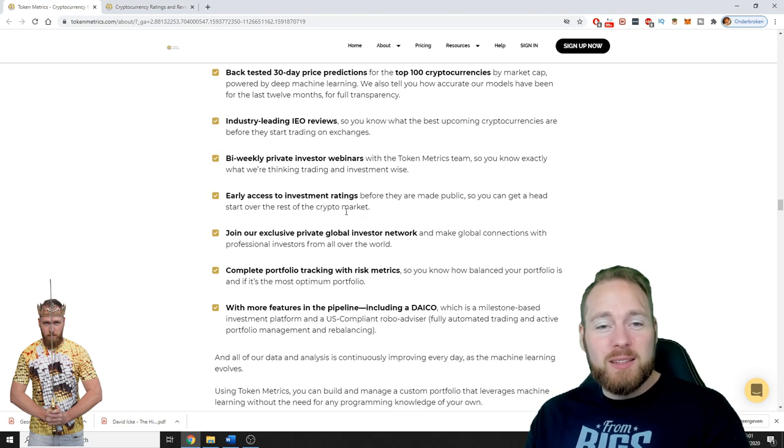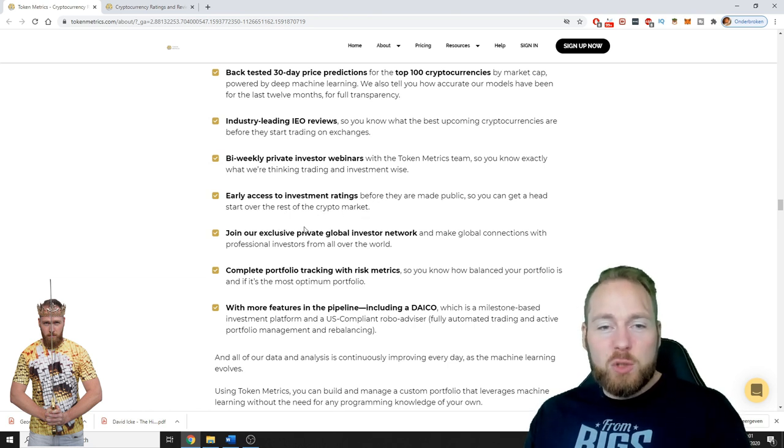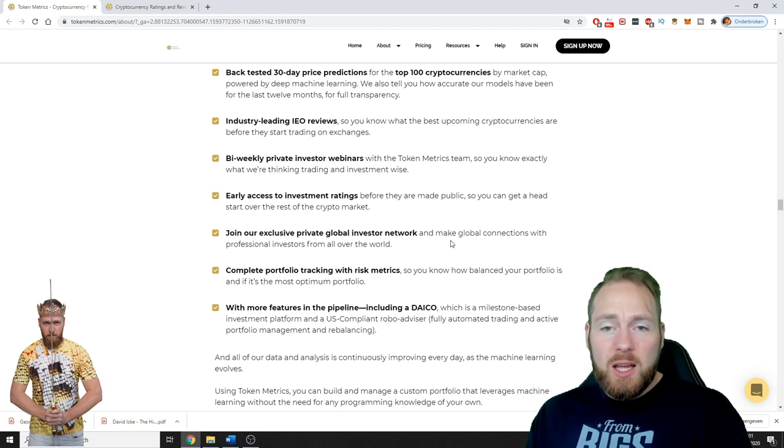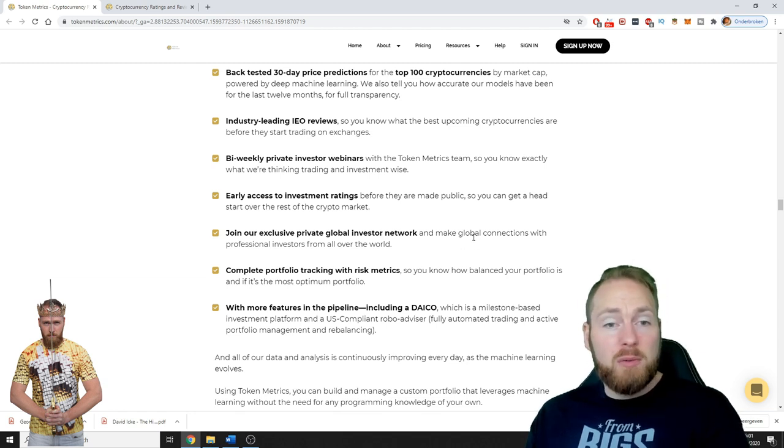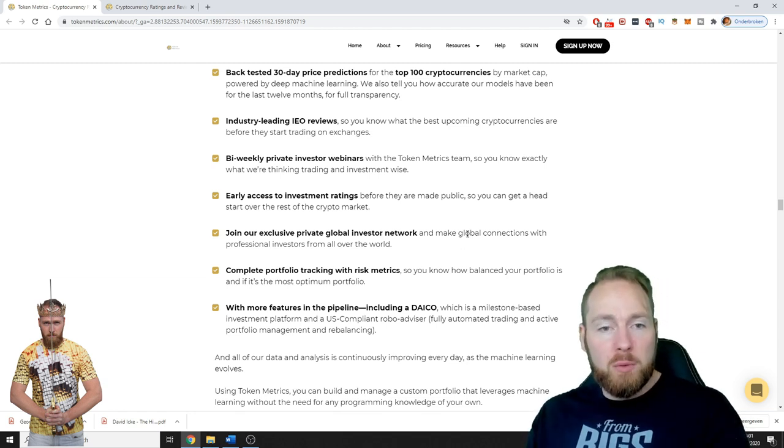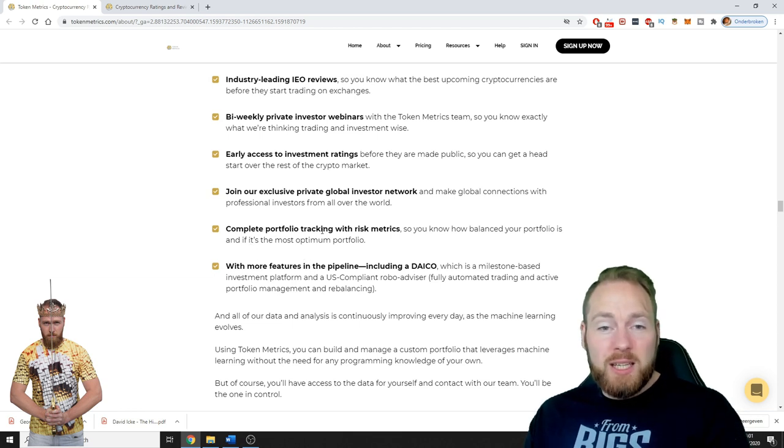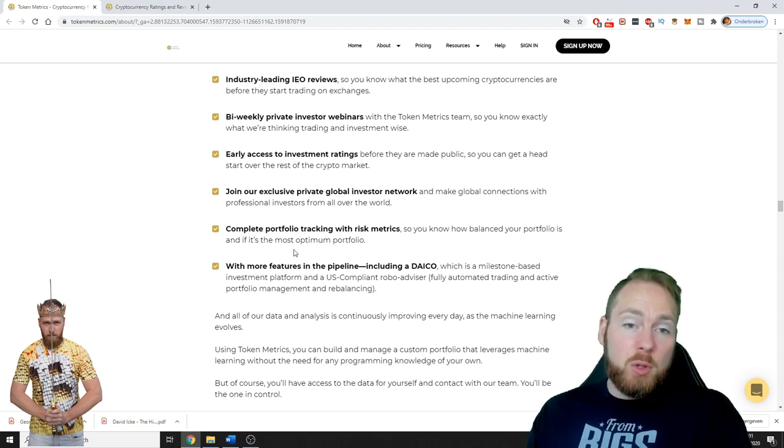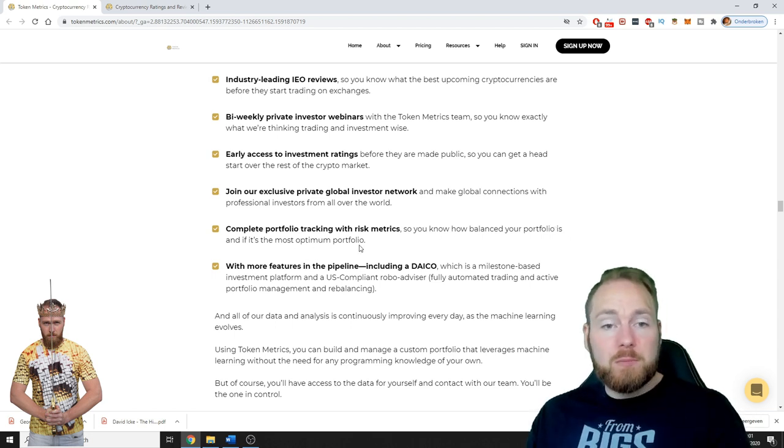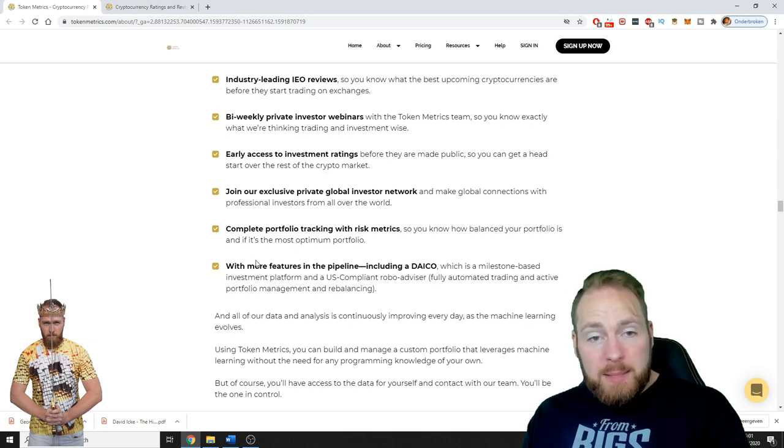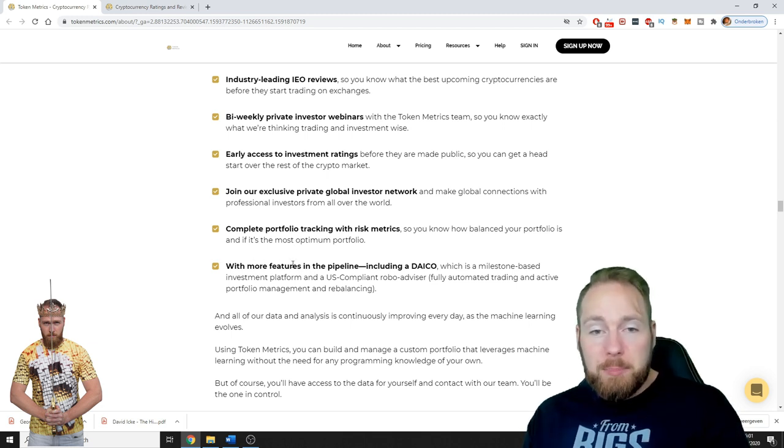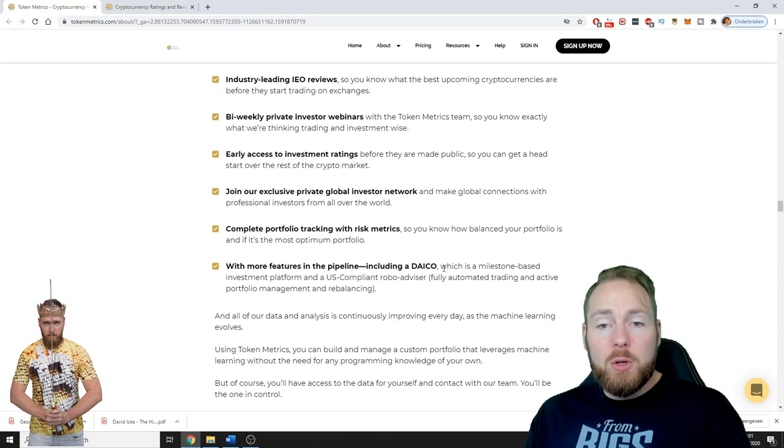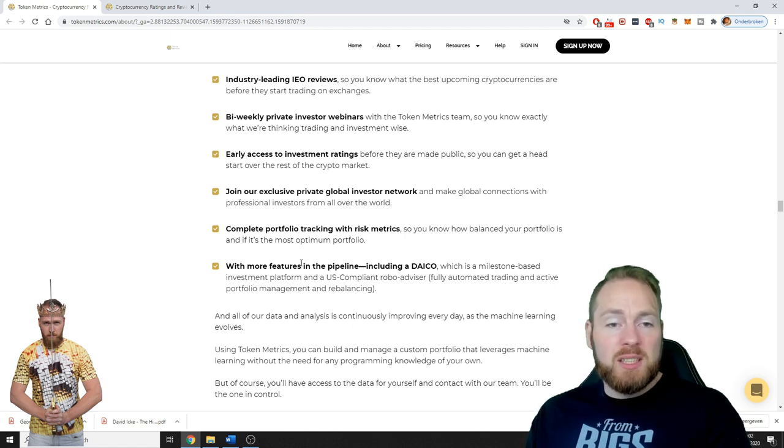You can join the exclusive private global investor network and make global connections with professional investors from all over the world. Complete portfolio tracking with risk metrics so you know how balanced your portfolio is and if it's the most optimum portfolio.